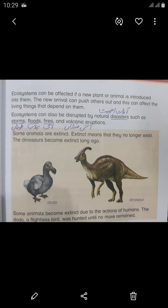Some animals become extinct due to the actions of humans. The dodo is a flightless bird that was hunted until no more remained.